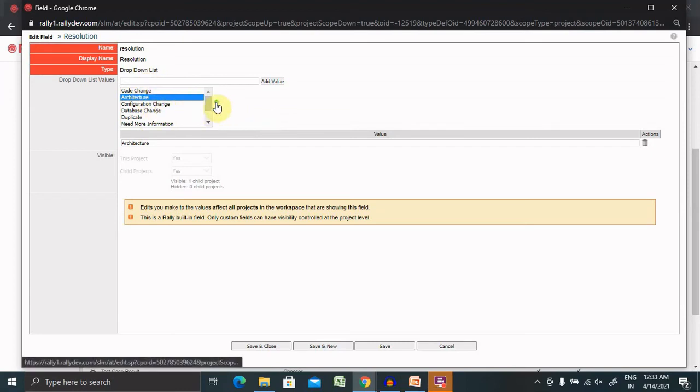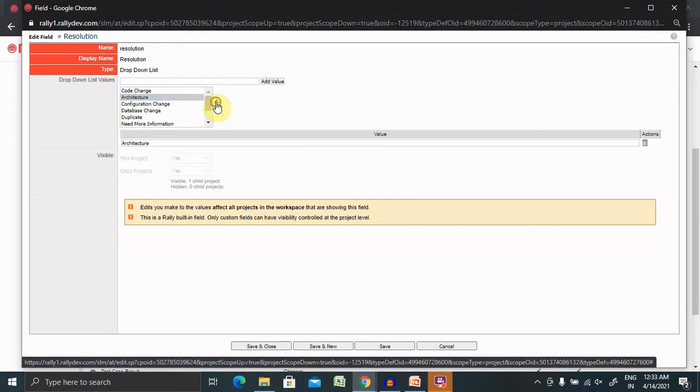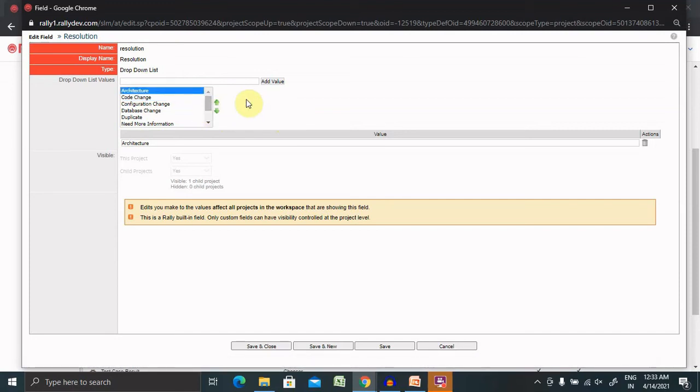Same way, we can move it up as well by selecting the up arrow button. So these are the operations which we can see. You can see here the name, display name, type, detail, and the dropdown list type.